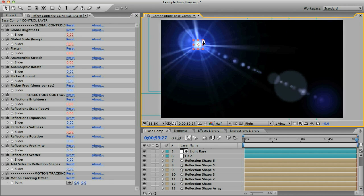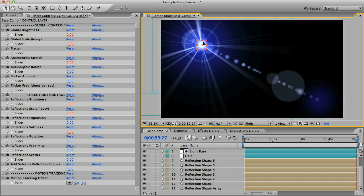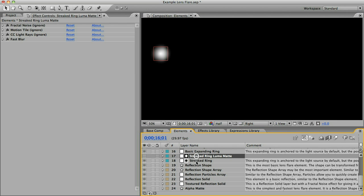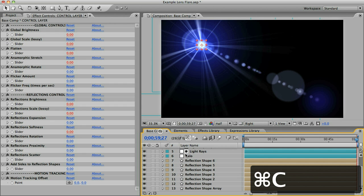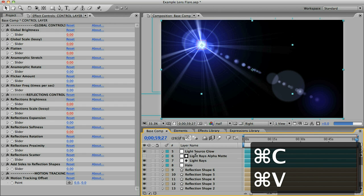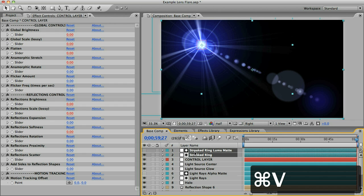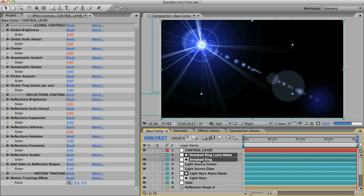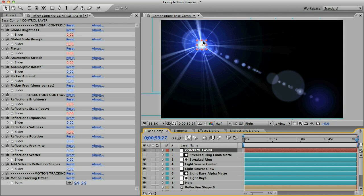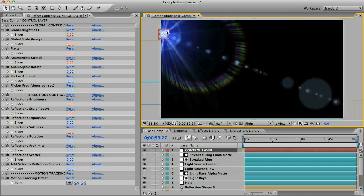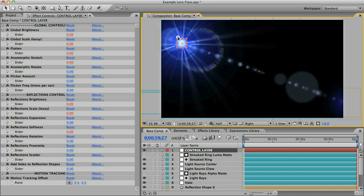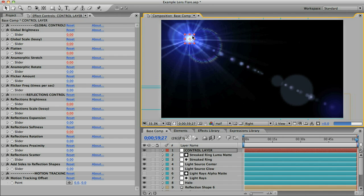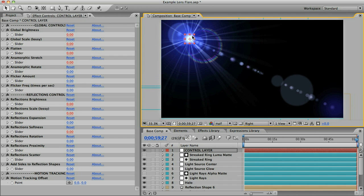I think I'm going to add a couple more elements so I'll go to my elements comp and let's get this streaked ring. We'll copy and paste that into our base comp and we'll move it below the control layer. Now if we move it around you can see we've got this rainbow colored ring that expands as the light source moves and I want to hide some of this.